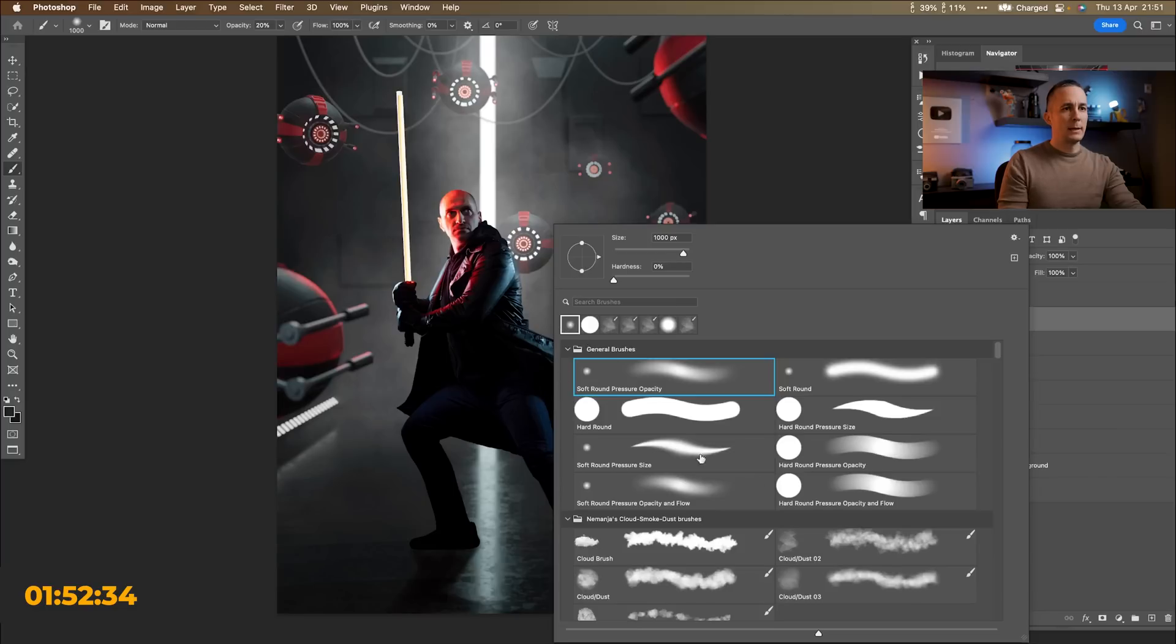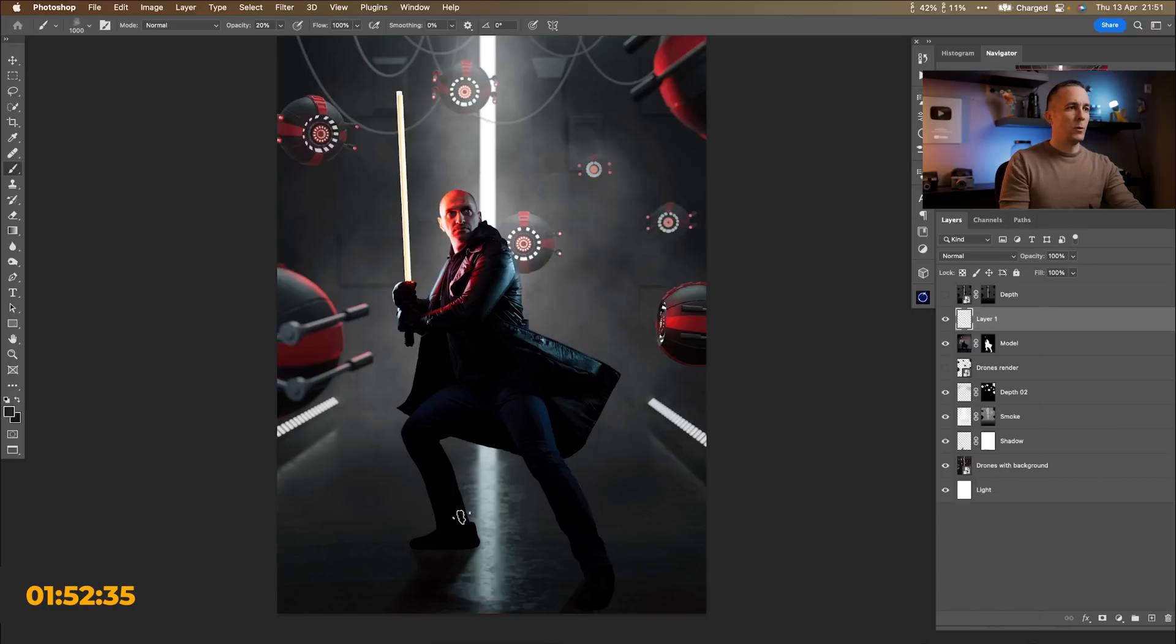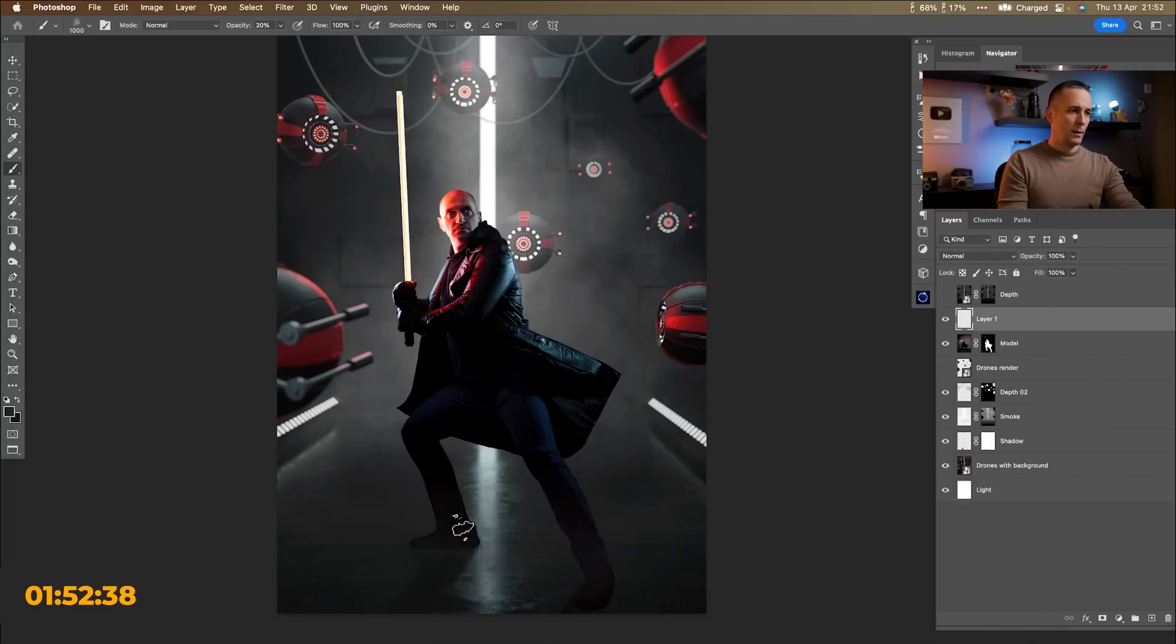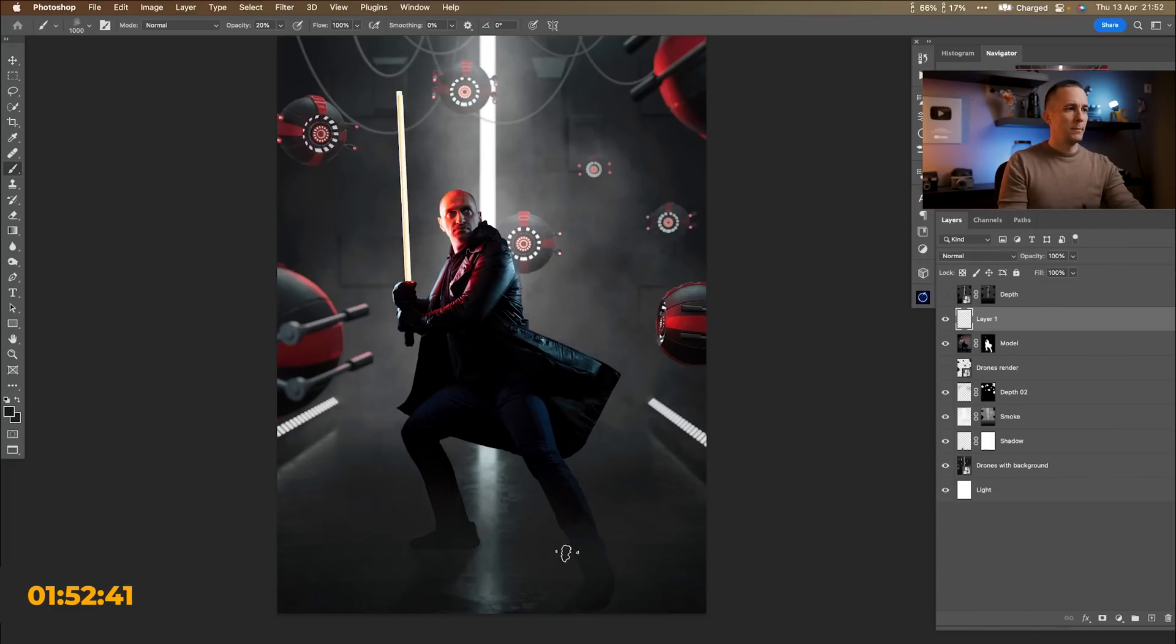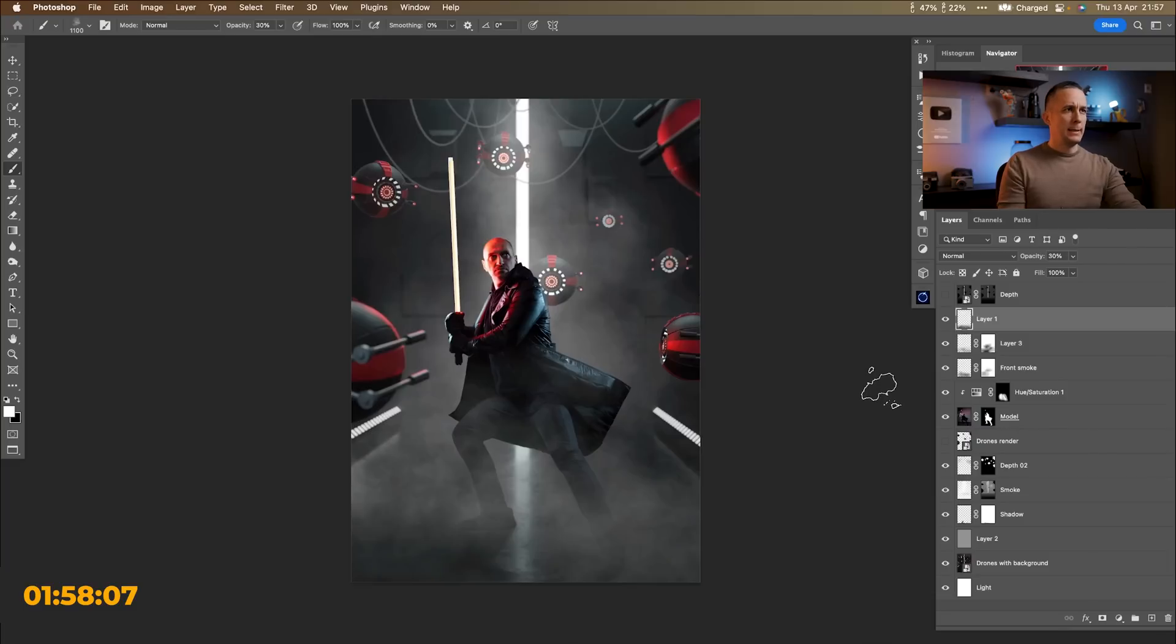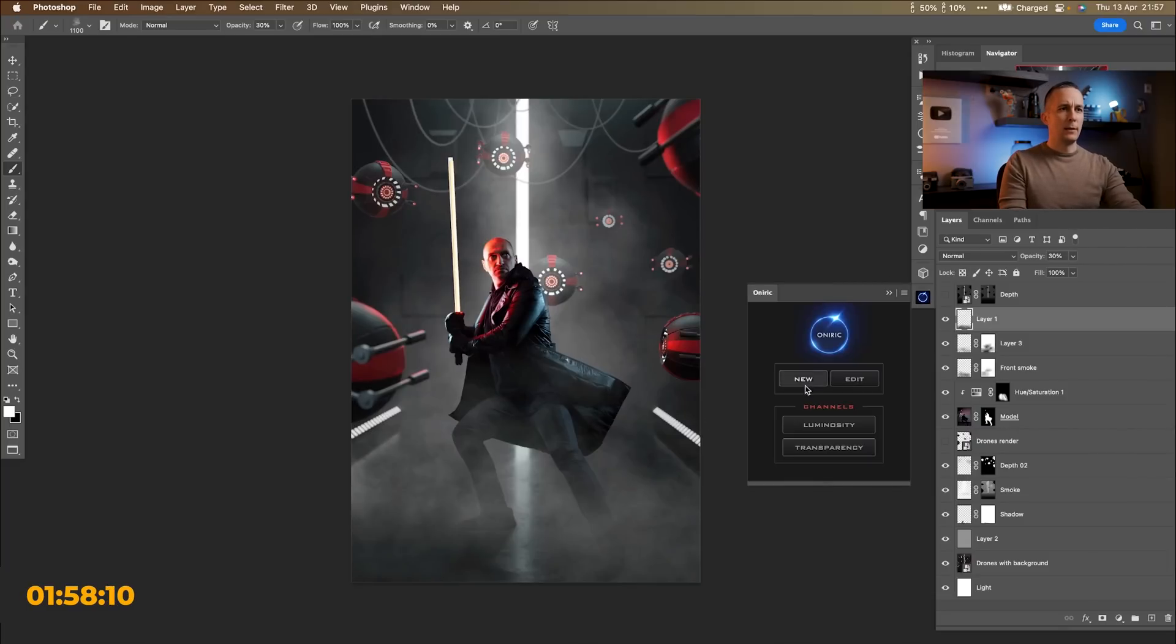Again my custom made cloudless smoke brush that you can get on my website. I will leave the link down there in the description in case you want it. Let's see. Should we add a light now? Let's, let's add that glow with Oniric.